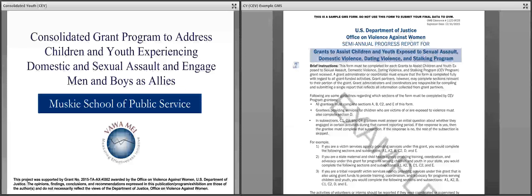Please note that the terms children or child you will see throughout the reporting form also refer to youth and young adults. There are two reporting periods that go with this form and your grant. The first is January to June, and the report is due 30 days after the close of the reporting period, so it is due on July 30th. The other reporting period is July to December, and that report is due January 30th.